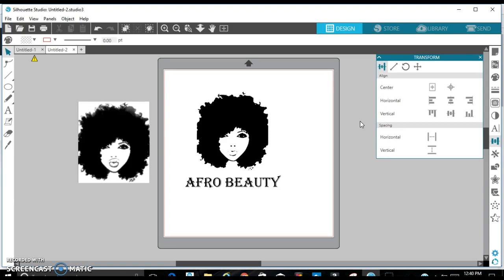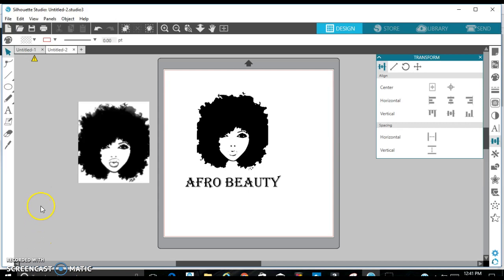But anyway, that is my tutorial on tracing in your Silhouette Studio basic edition. I hope you enjoyed this tutorial. Come back, we'll have one. I'll try to do a tutorial and just add on to the complexity and difficulty of each tutorial, maybe two to three times a week. Thank you.